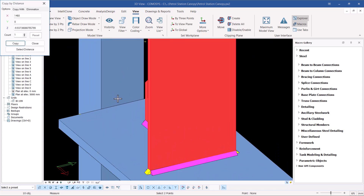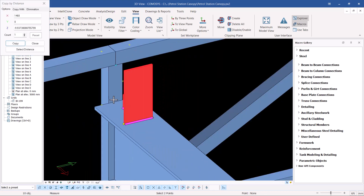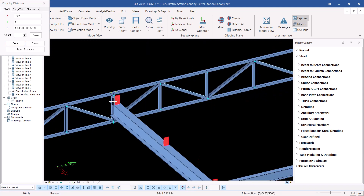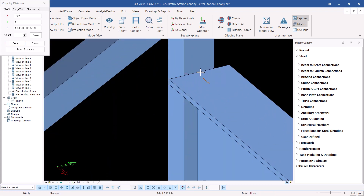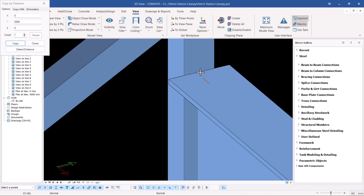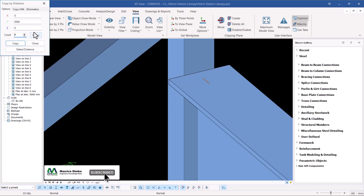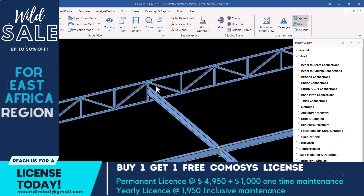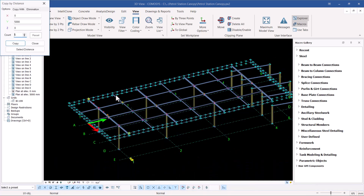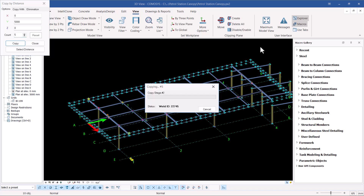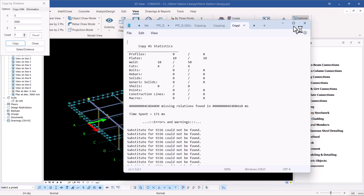Under Linear, I'll define the copy distance from the middle of that rafter to the middle of this rafter. If I mouse over this, you'll see it is five meters or five thousand millimeters. I'll click on that and set the count to five — I need five of them. I'll go ahead and click Copy, give it some time, and then close.